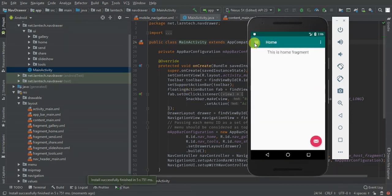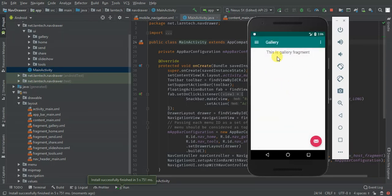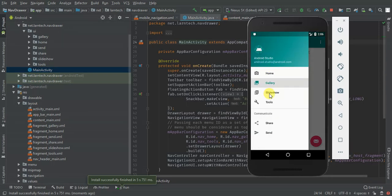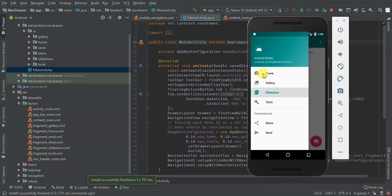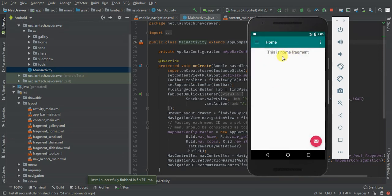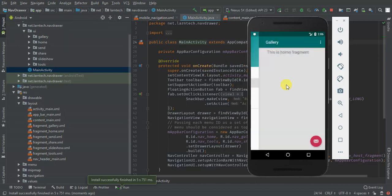So by default we have Gallery — when you click Gallery we have the Gallery fragment displayed. Slideshow shows the Slideshow fragment, and even Home shows the Home fragment. So let me add a navigation event for when you click Gallery.